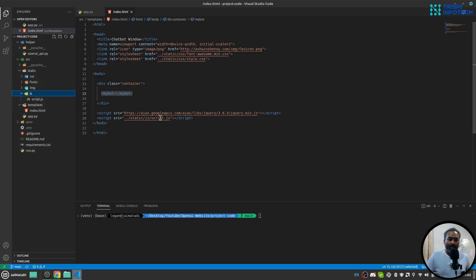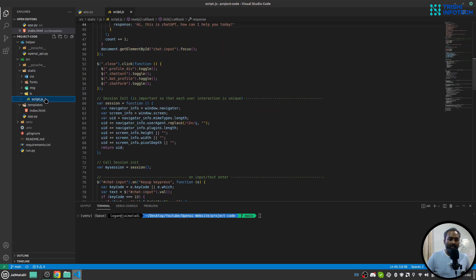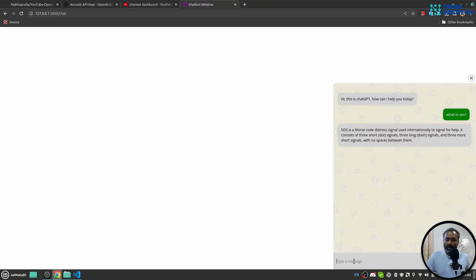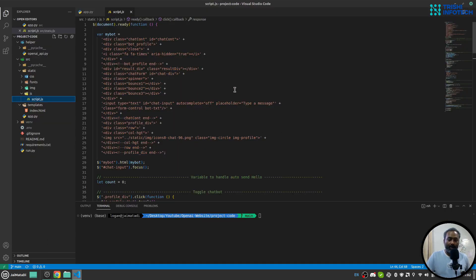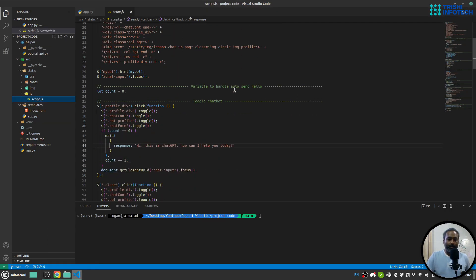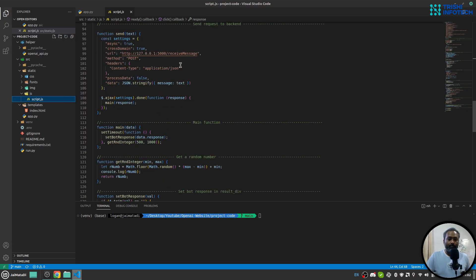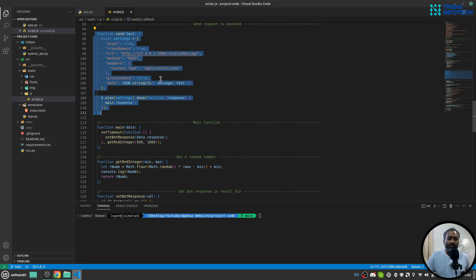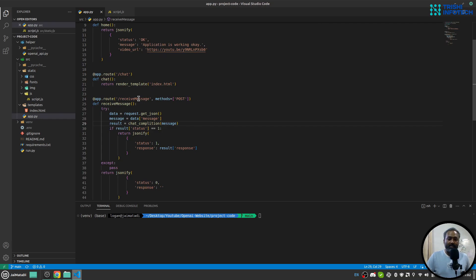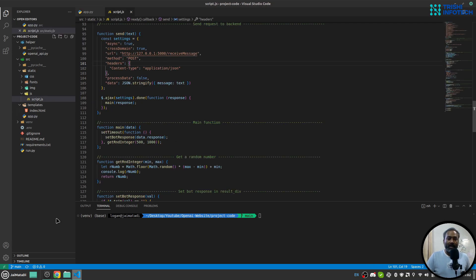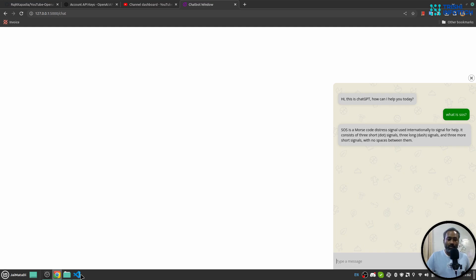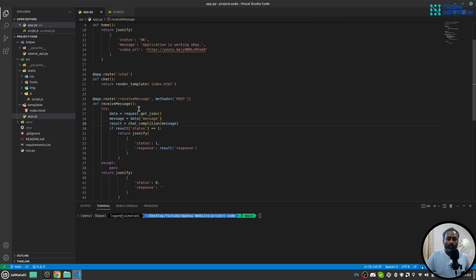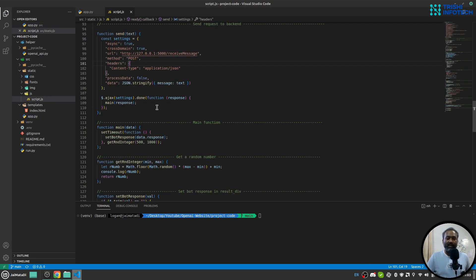This file creates the pop-up widget. Whenever I write something, it goes here. I have written a function to send a request to the endpoint—the receive_message endpoint. The message written by the user comes here. From here, I make a request to this endpoint. This endpoint in turn goes to OpenAI, gets the response, and sends it back. Here I have a function, the main function, which sets the bot response.